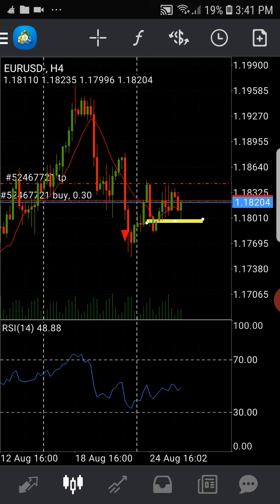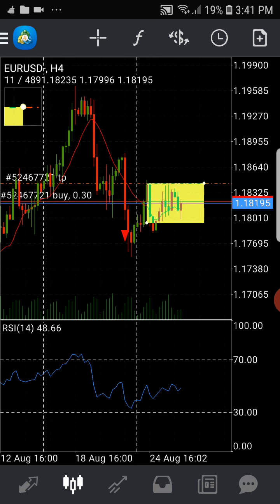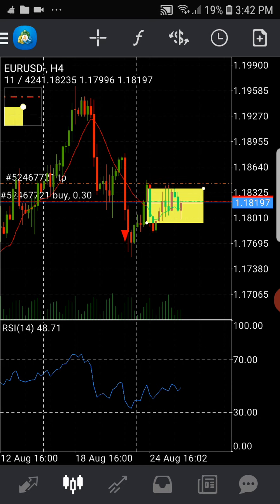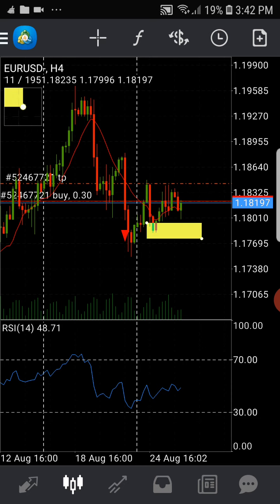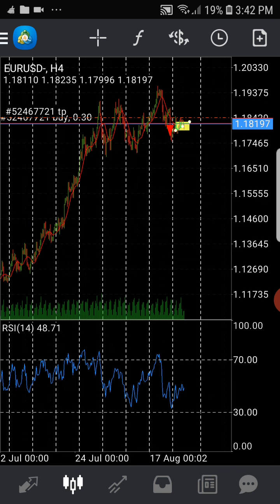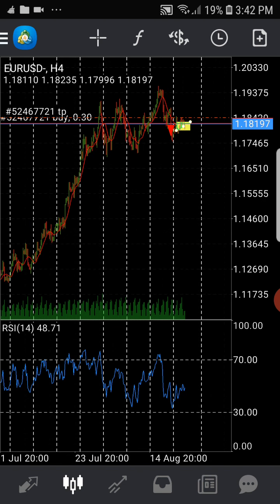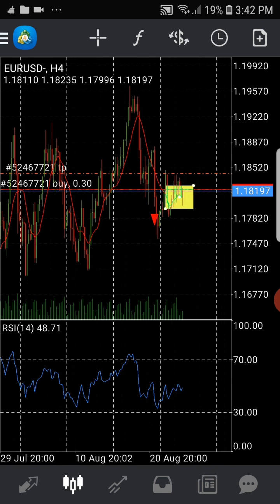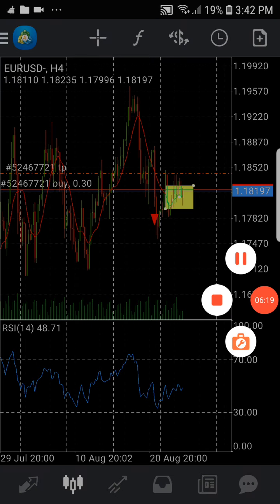Winning little by little in forex is better than winning big, as long as it's long term. Take profit is on the right side of the chart, and stop loss on the left — that's how they set it up and read the chart. That's how you manage your money in forex.